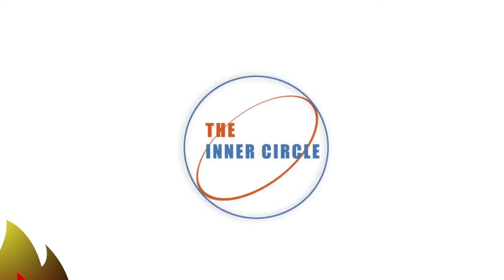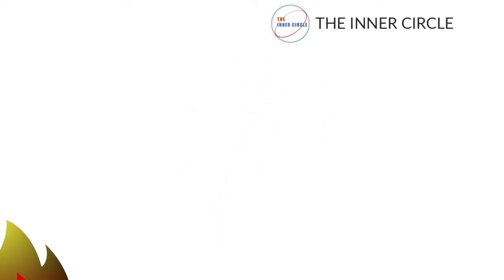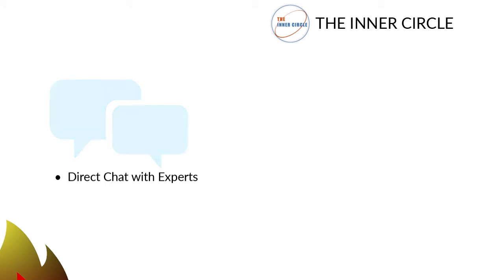Want our accelerated learning program? Become a member of the inner circle and accelerate your learning with these seven learning tools. One, direct chat with experts for fast answers to your questions.